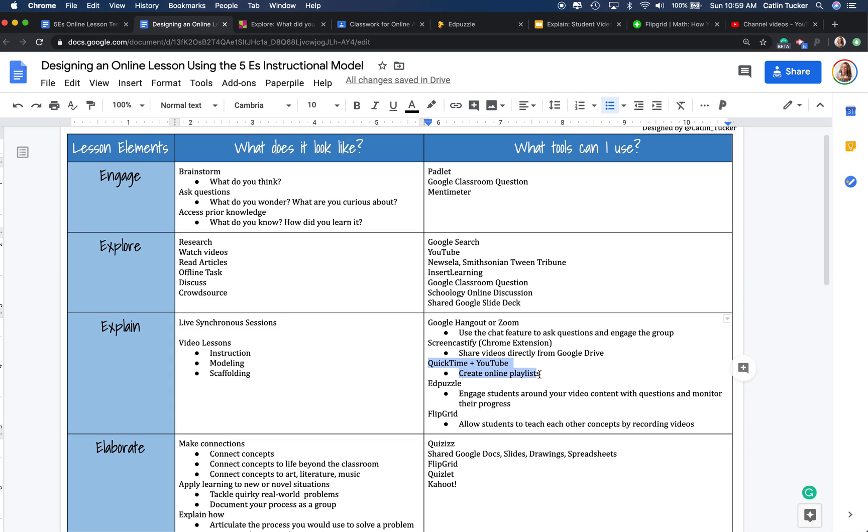I also tend to use QuickTime and YouTube to create videos, so I'll record on my device using QuickTime, and then I will post my videos on YouTube, usually in a playlist of some kind so students can navigate through videos in a particular playlist on a particular topic.